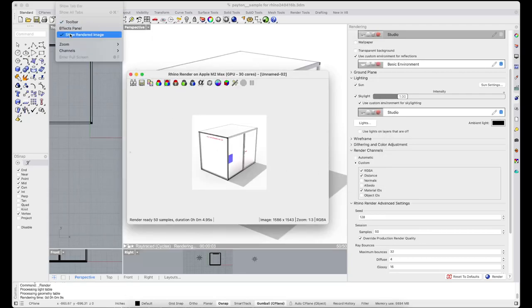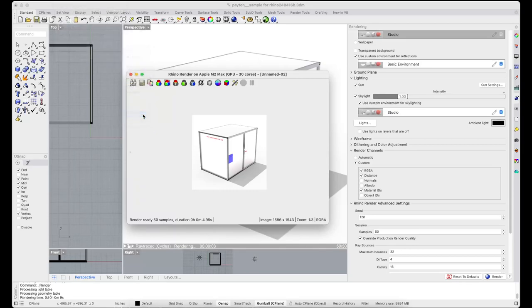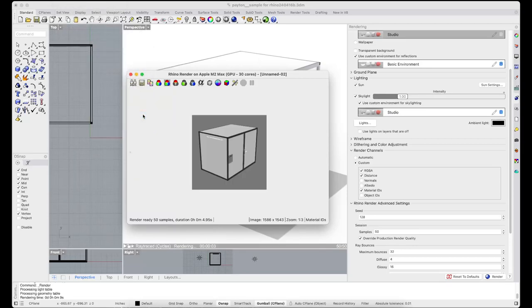Then switch in the view channel or view menu to the material IDs channel. It will look something like that.